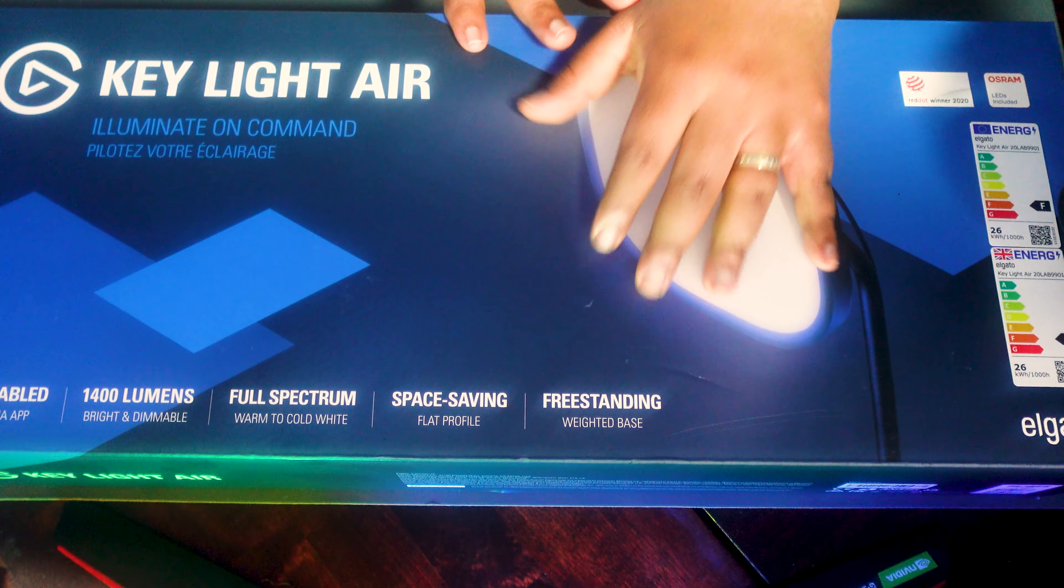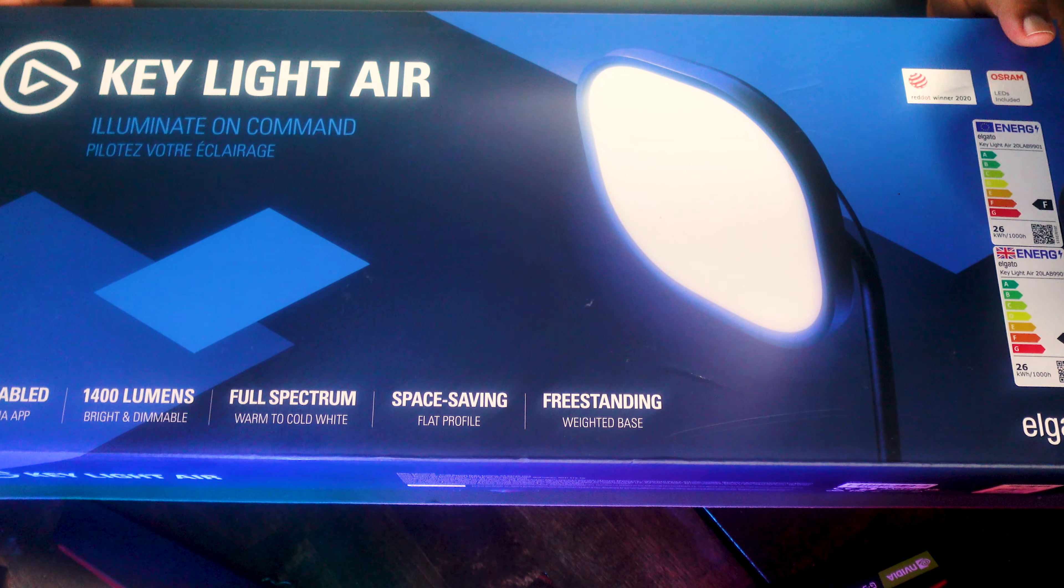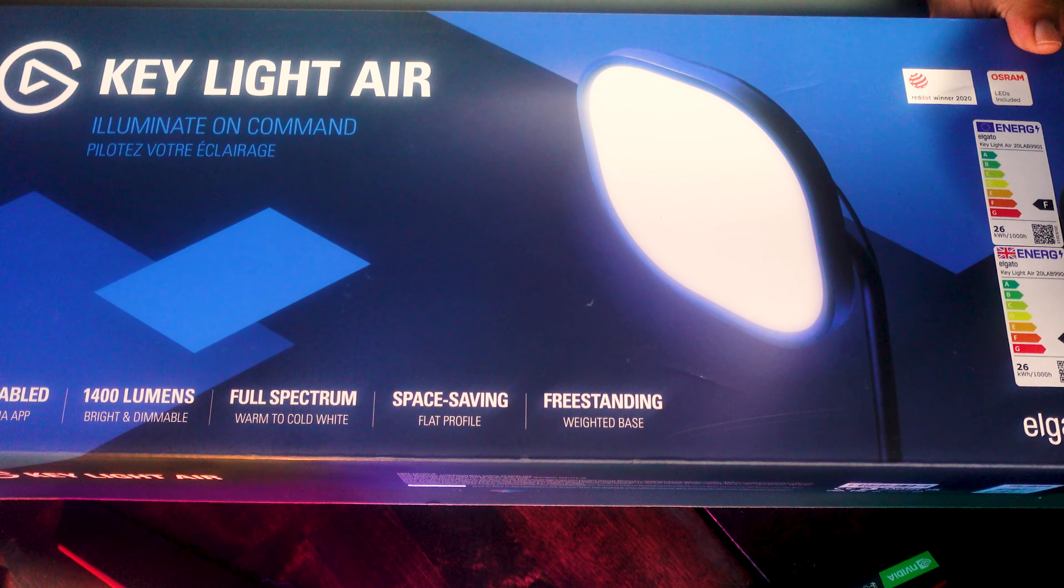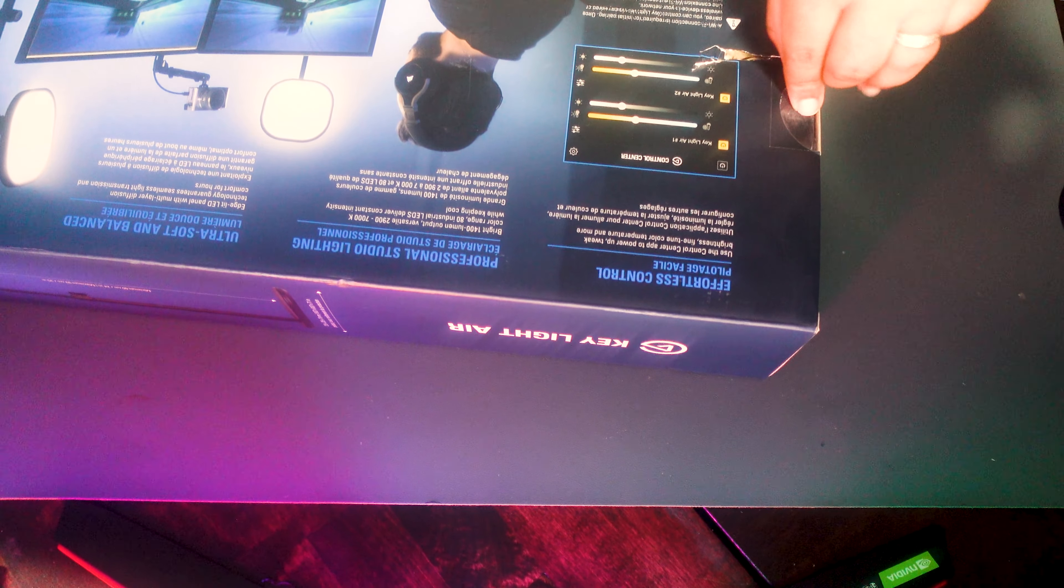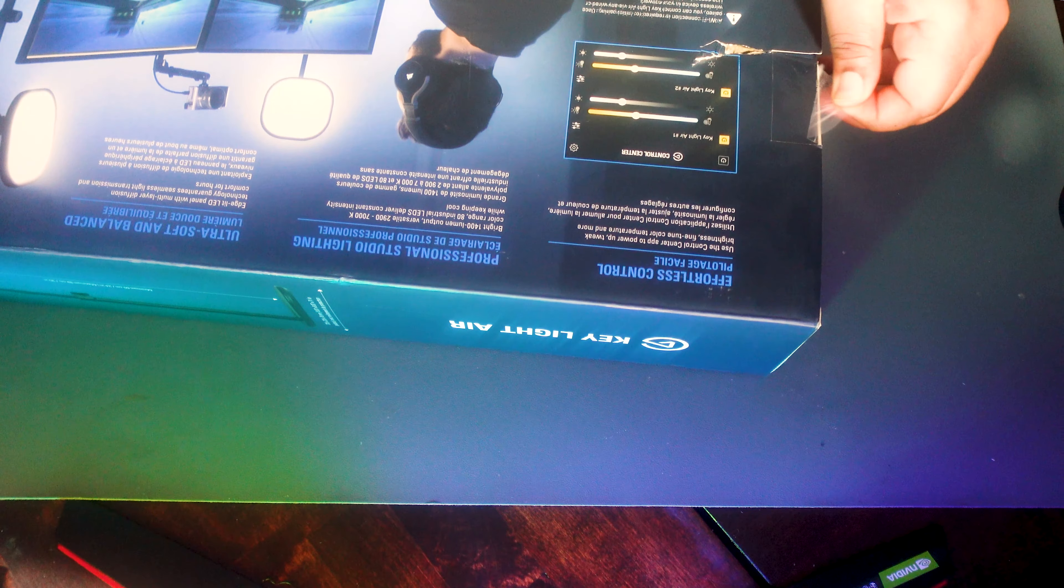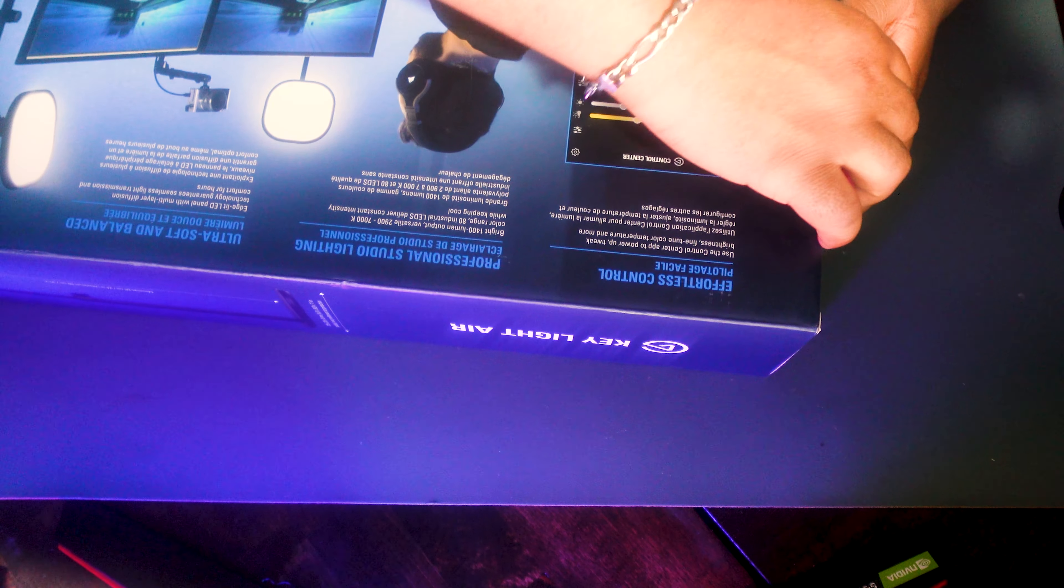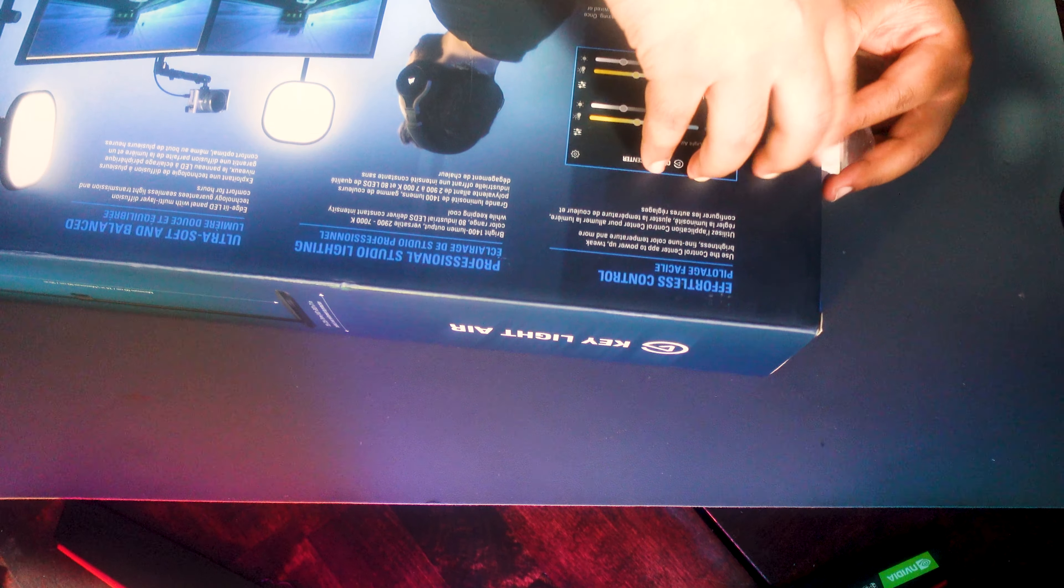Without further ado, let's go ahead and jump into the unboxing. I have not seen these myself. I mean I saw them, my father has some, so I saw some at his workplace, his office.